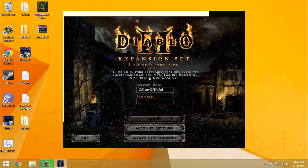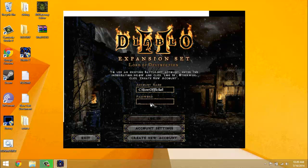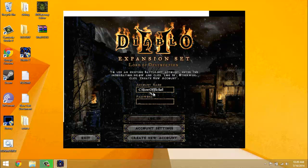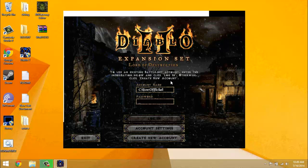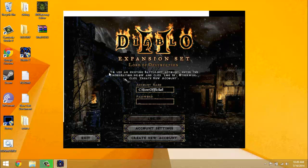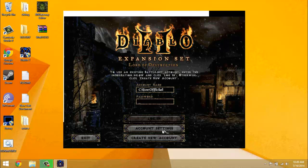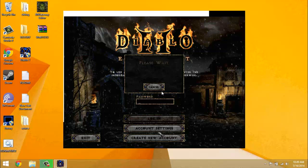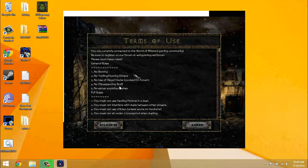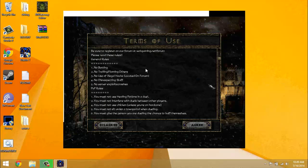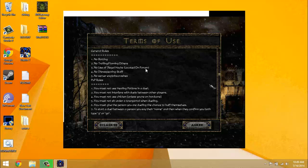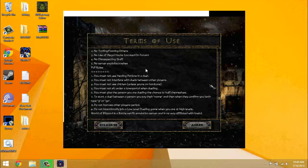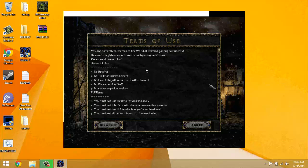Alright, now once you've gone to here, navigated here, the battle net page, it'll say you can use an existing battle net account. Don't do that, obviously you probably don't have a battle net account if you are pirating the game. But anyway, click create new account, read all these rules seriously.